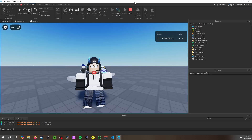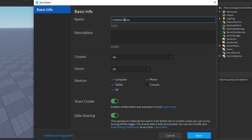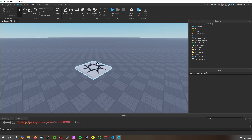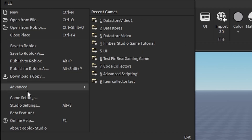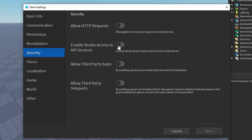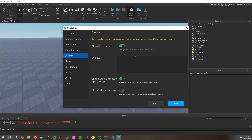Let's get straight into it. First, we need to save to Roblox — I'll call it 'door video one'. Once it's saved, go to File > Game Settings > Security, and click 'Enable Studio Access to API Services'. We need this because we're going to be using data stores, which require access to remote servers.